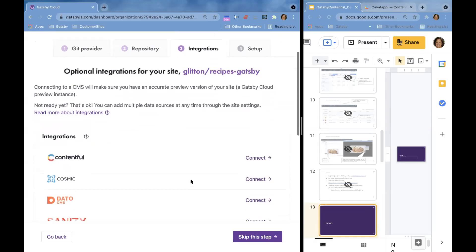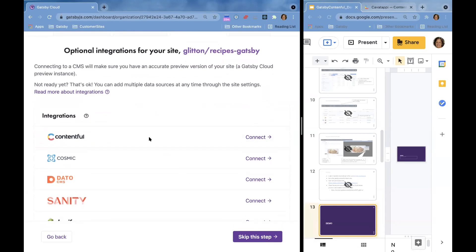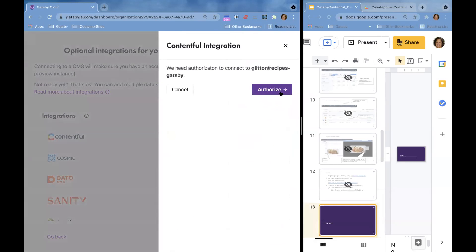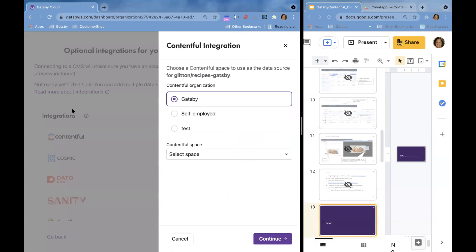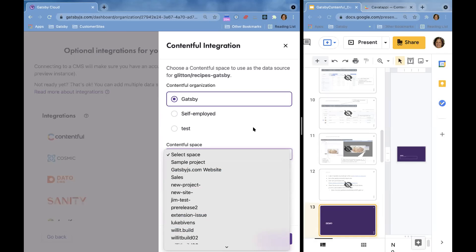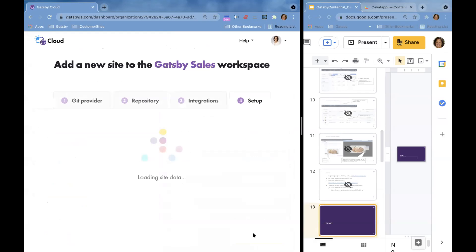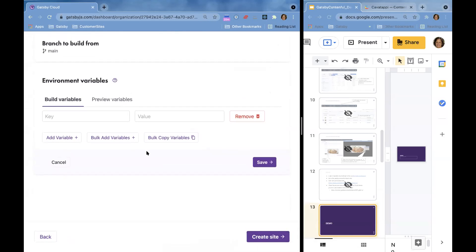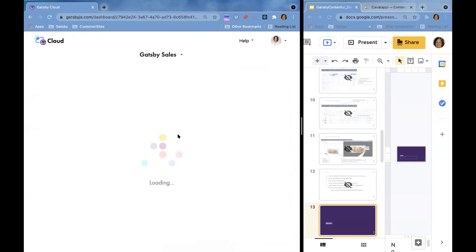Gatsby then asks: do you want to connect to a CMS? Because I already set up Contentful in my Gatsby config, I don't need to do this step — but if you're using a template, you would. I'll show what it looks like: you authorize Gatsby to connect to Contentful, and Gatsby will look at your Contentful spaces. I'm going to cancel that out since I don't need it. The next step would be to add your environment variables and then create the site — that's quickly how you create a site from scratch.